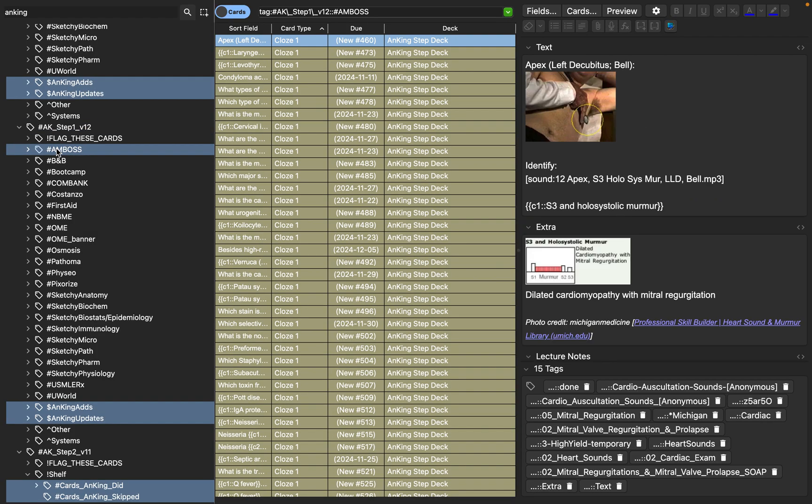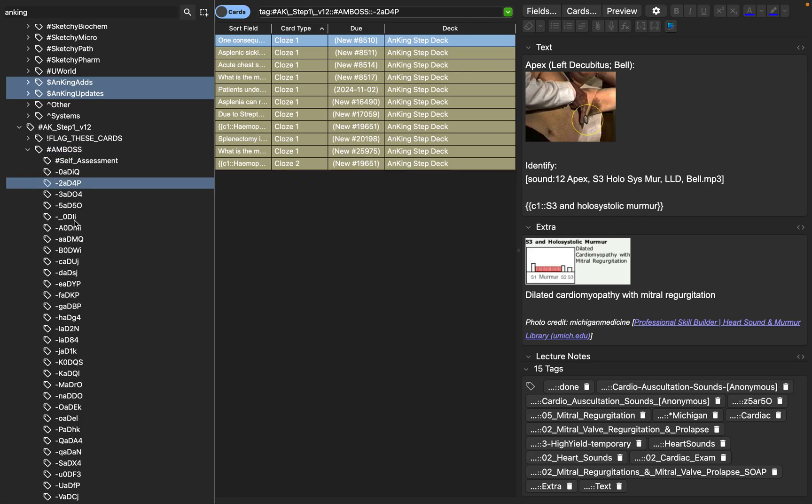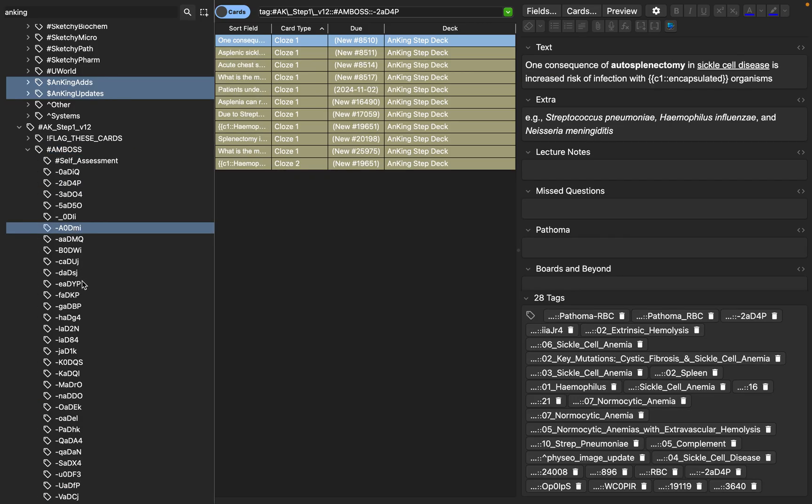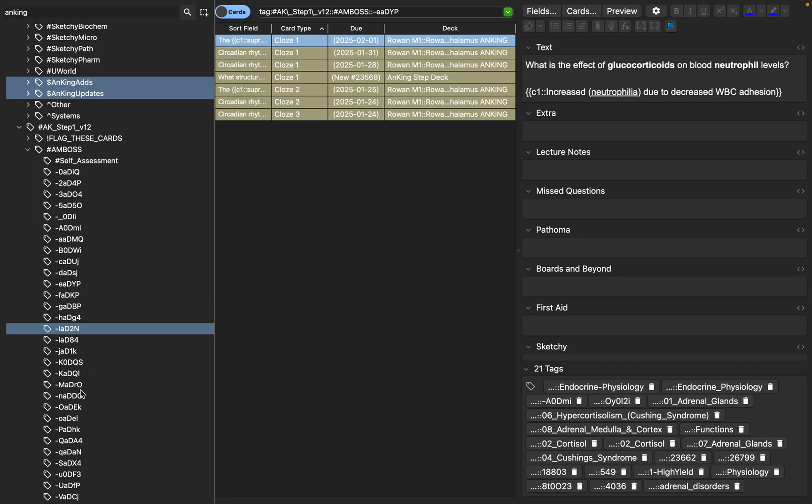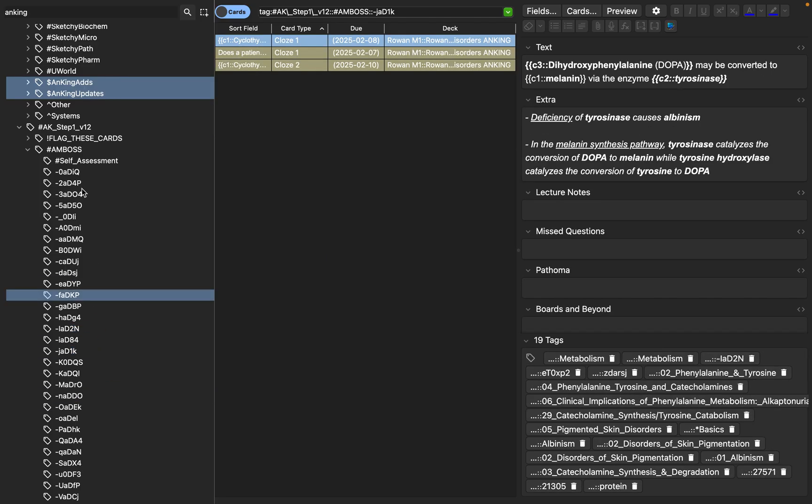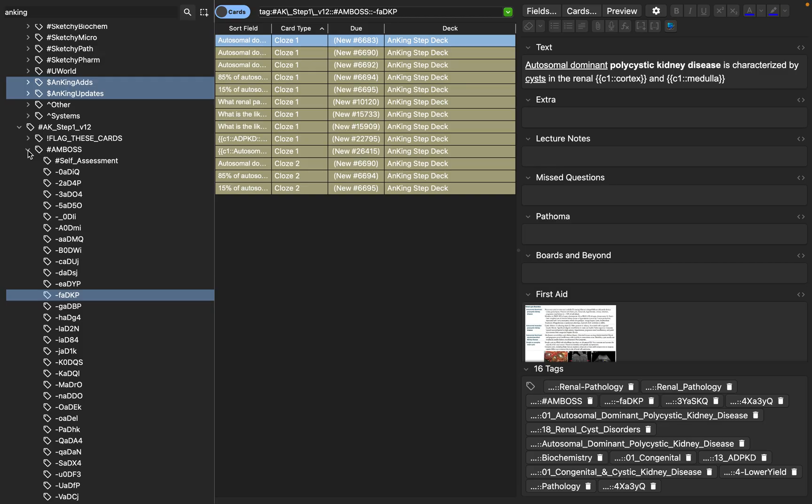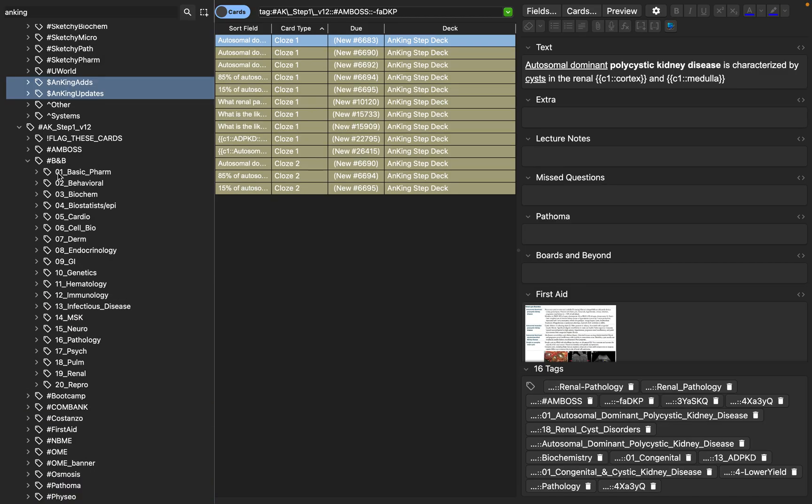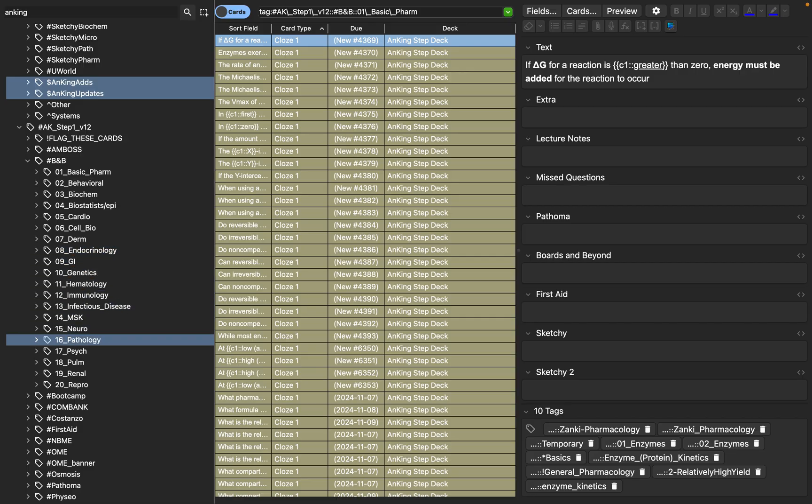You have a hashtag Amboss. This means all of the cards that have been pre-made based on the Amboss subscription, those are all going to pop up here. So if I click on that drop down arrow, you see all these different tags. And they all are going to have different cards based on the different questions or content from Amboss. Same with B&B, which is Boards and Beyond. You see how it's all broken up based on all the modules in Boards and Beyond.